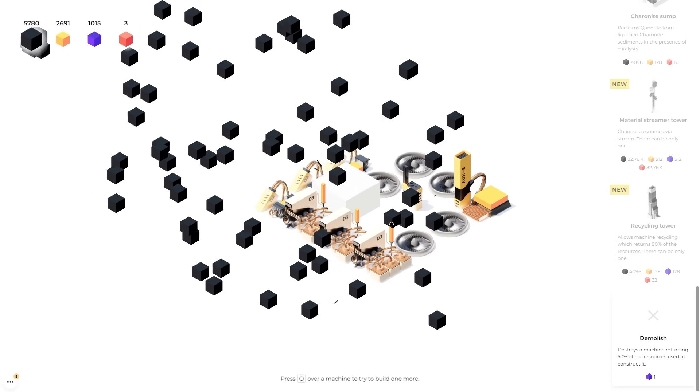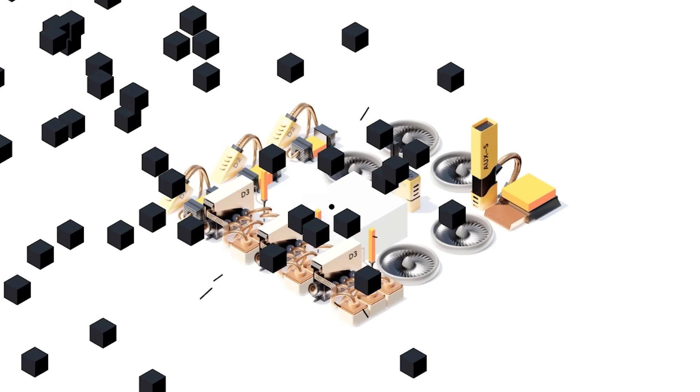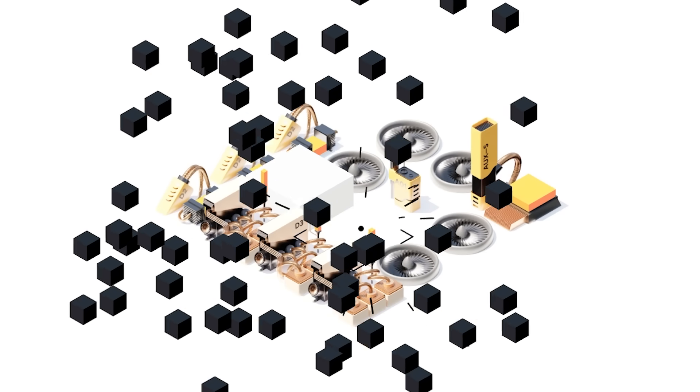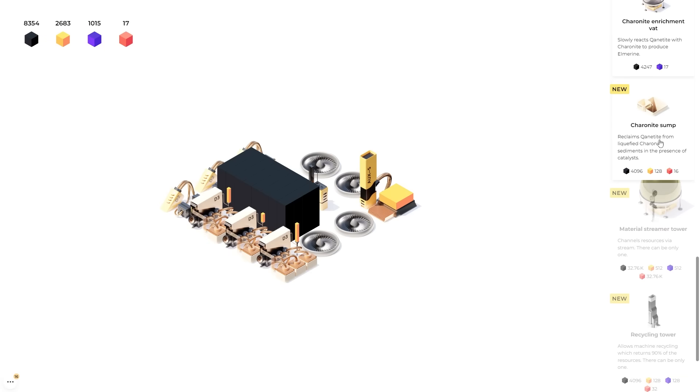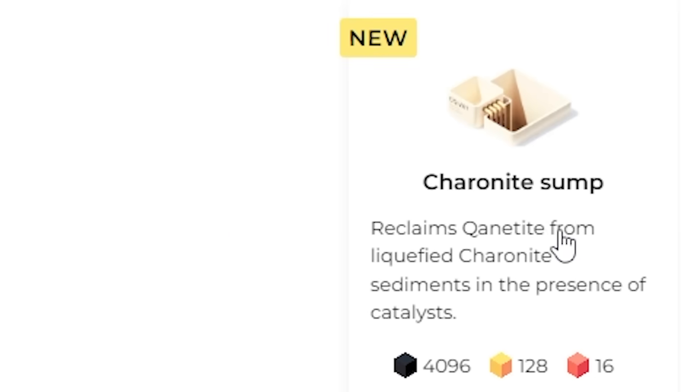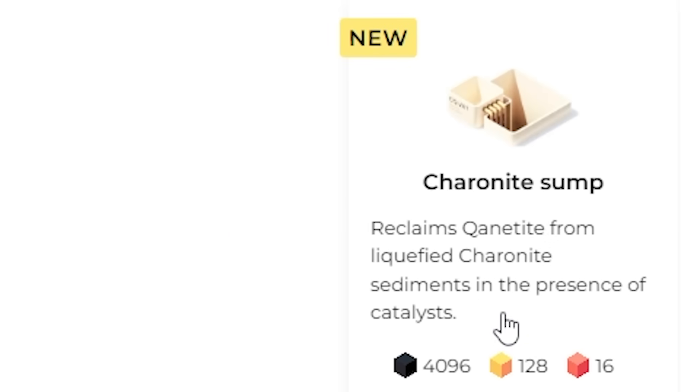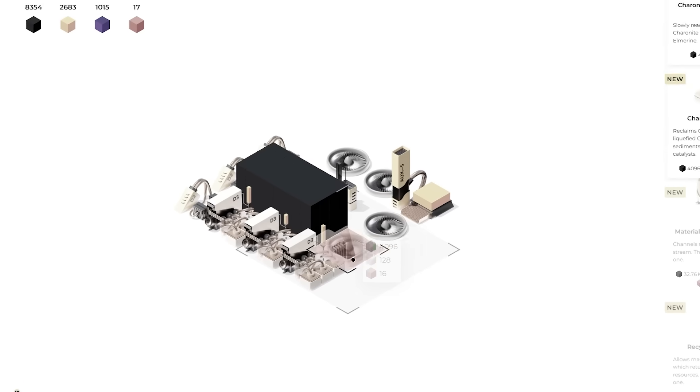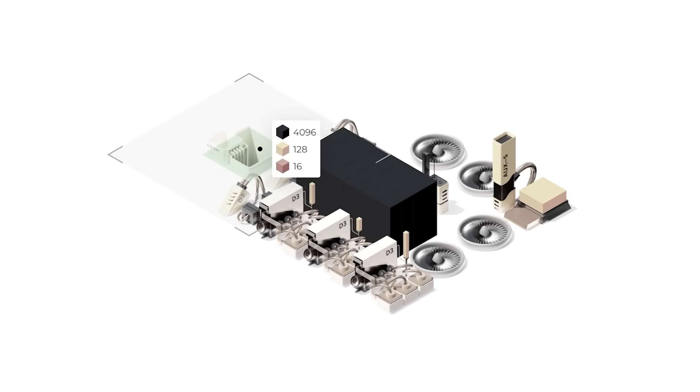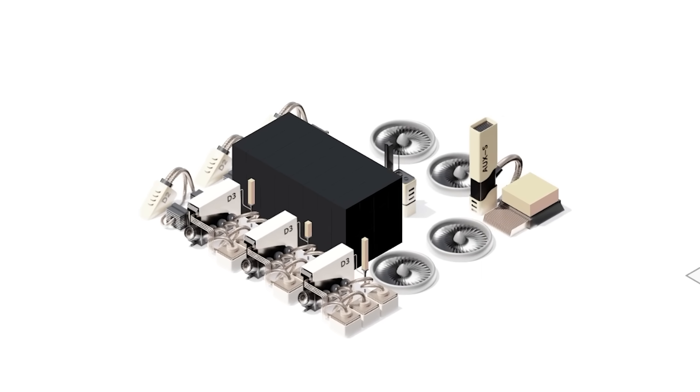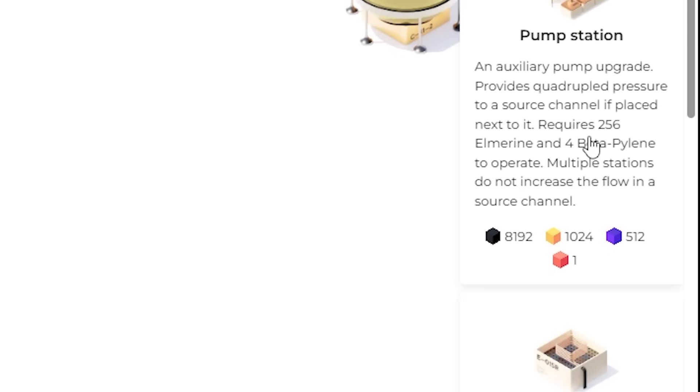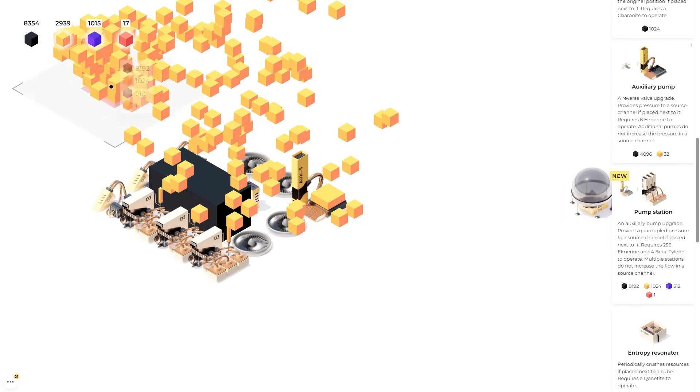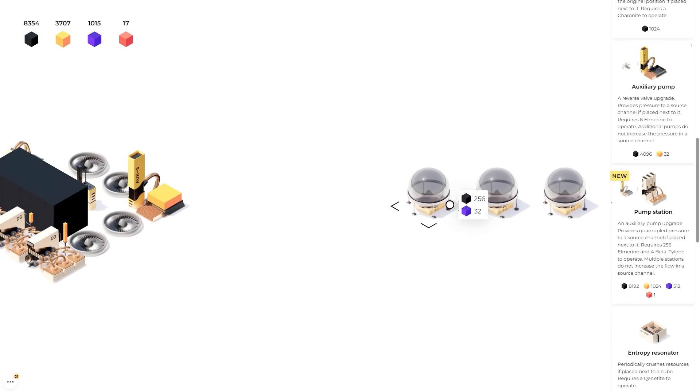So we're going to load these again. It's like popcorn. I was reading about this new material. Basically what I can figure we're going to need a lot of it. So we're just going to sit here and wait for a lot of it to mine. At this point we need to build a sharonite sump. Reclaims cannonite from liquefied sharonite sediments in the presence of catalysts.